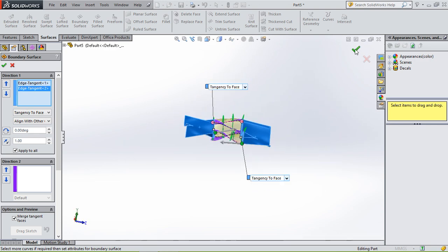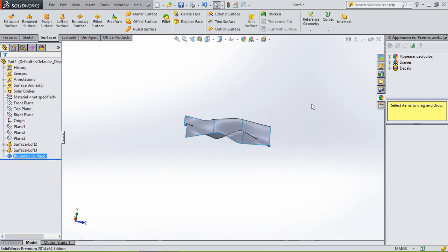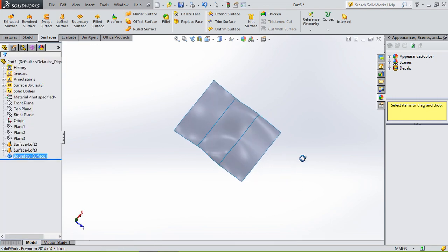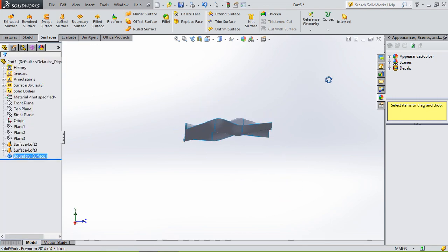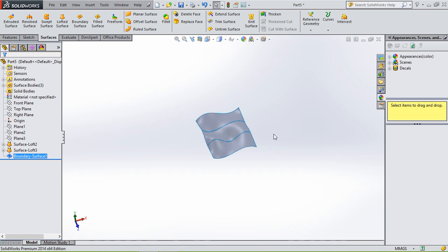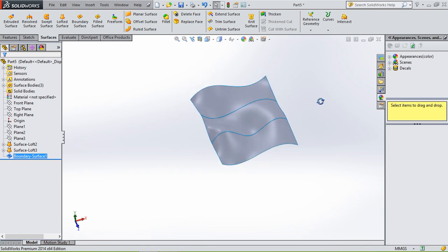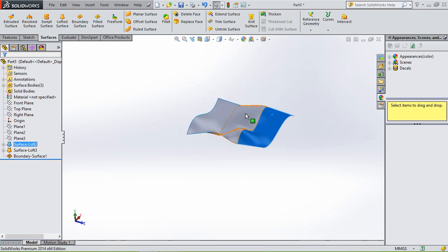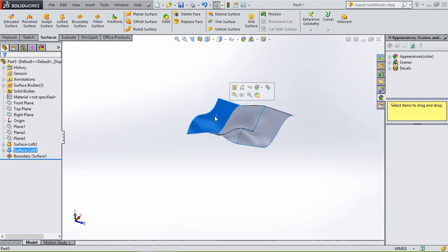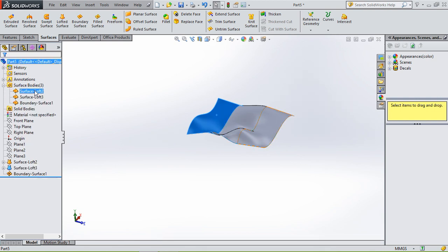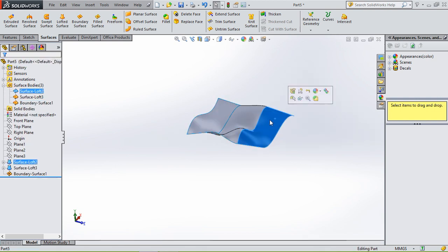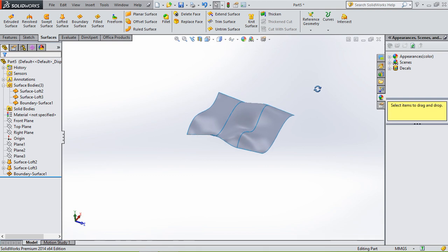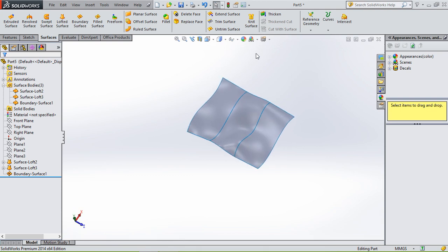And then it's all connected, but still there are three different surfaces. You can see that right here, three different surfaces.